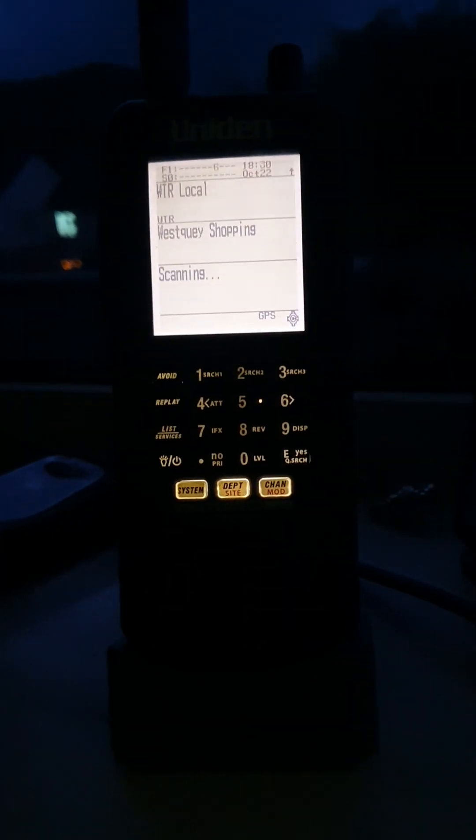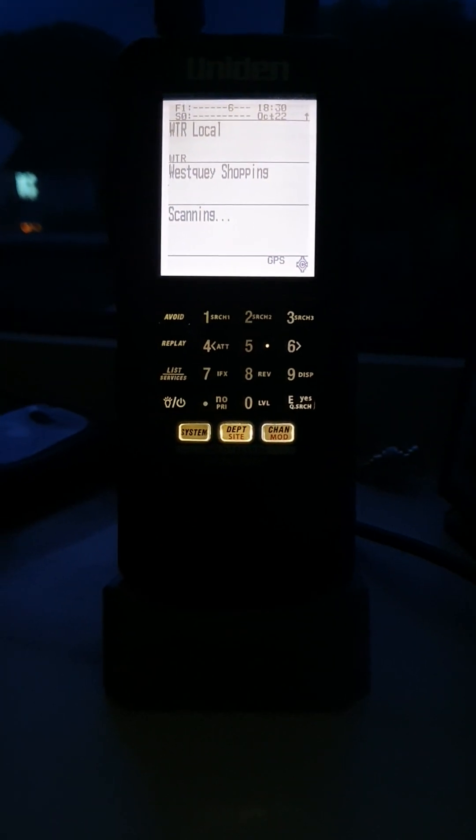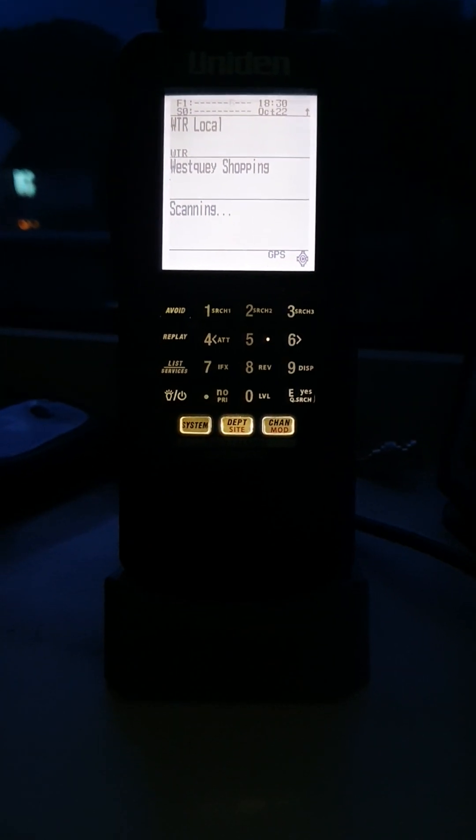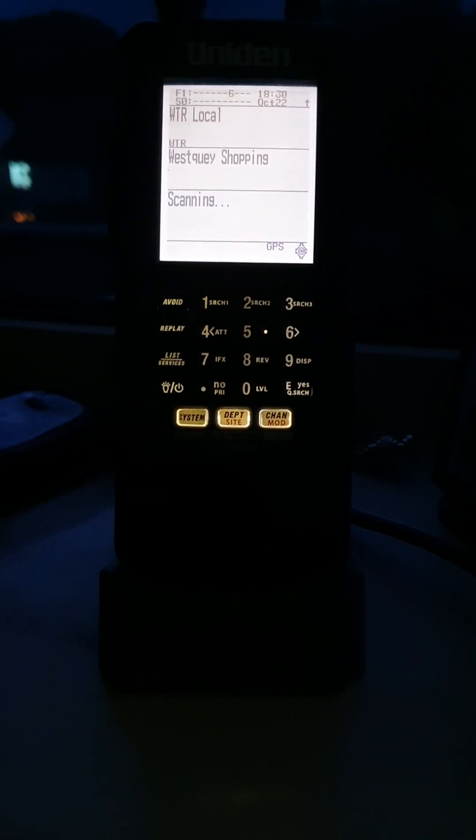Yeah, I just thought I'd share that video just to see if anyone else has had any dealings with using location-based scanning on the Unidens. A pretty cool feature.